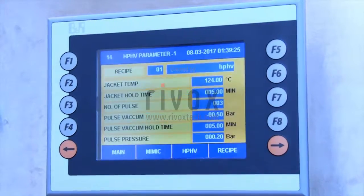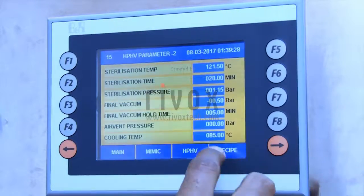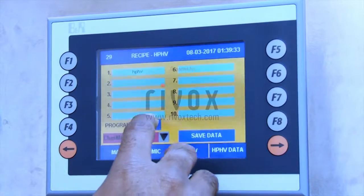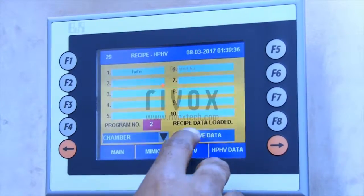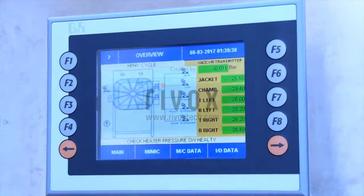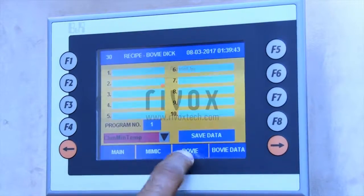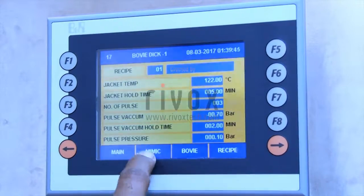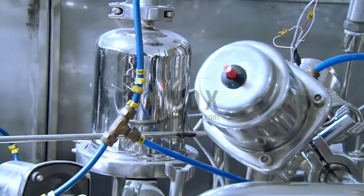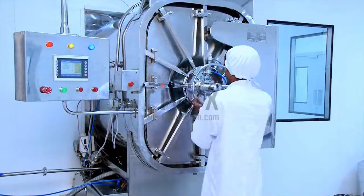Neelam Industry steam sterilizer has inbuilt programs like HP cycle, fast exhaust cycle, slow exhaust cycle, chamber leak test cycle, Bowie-Dick test cycle, AOP cycle, and in-situ filter sterilization cycle.